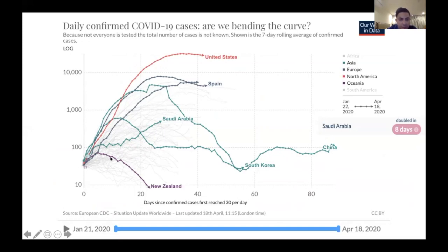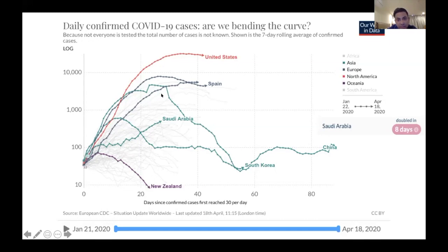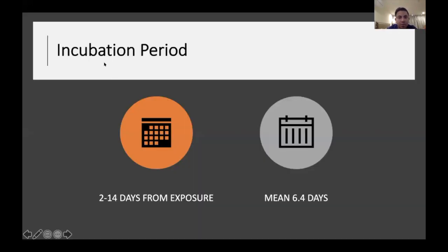New Zealand applied very strict epidemiological measures and was able to bend the curve, getting daily cases below 10. Our Saudi curve has started to show a spike, probably related to active community screening — similar to South Korea's experience where a spike from screening was followed by a decline. This is probably what will happen with Saudi Arabia as well.